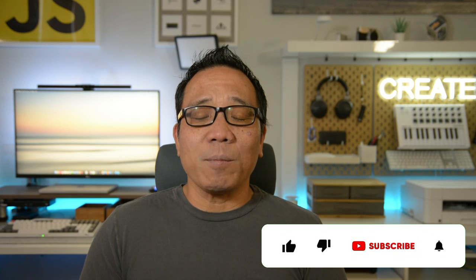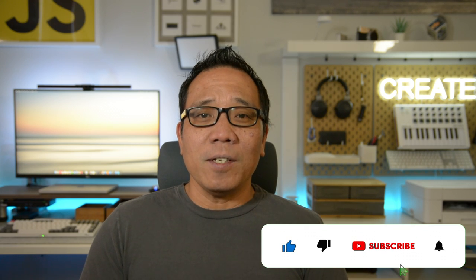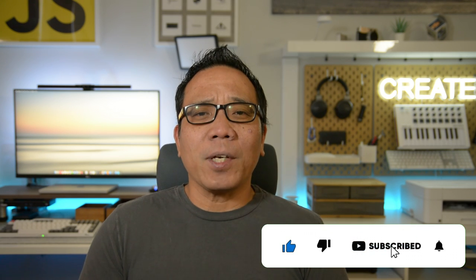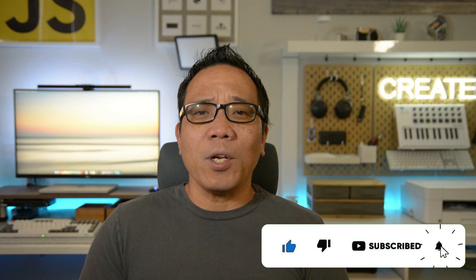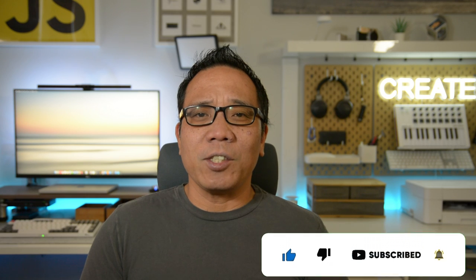Also please hit that like, subscribe, and notifications buttons. Hit me with a comment as well. Let me know what you think. I'd love to hear your suggestions. Anyways, my 2023 budget office and desk setup. Enjoy.